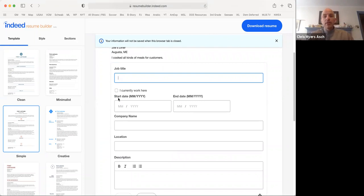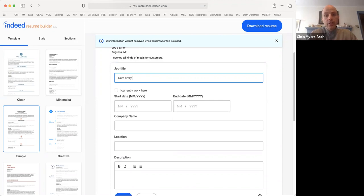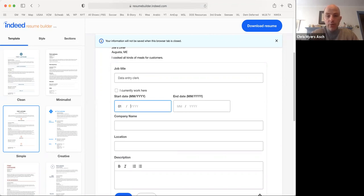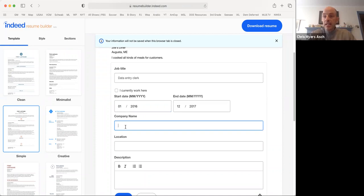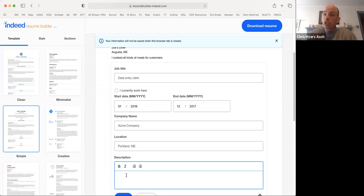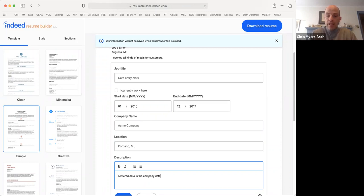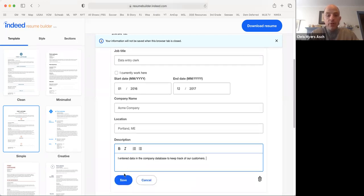Now, let's say that you had a different job before. So before you were a short order cook, you were a data entry clerk. And you started in January 2016 and you stopped in December 2017. And let's say you worked for the Acme company in Portland, Maine. Again, you put in a short description. I entered data in the company database to keep track of our customers. And you click save.